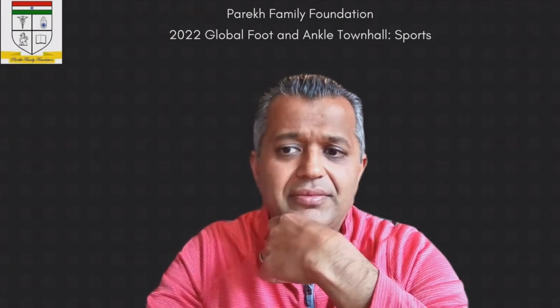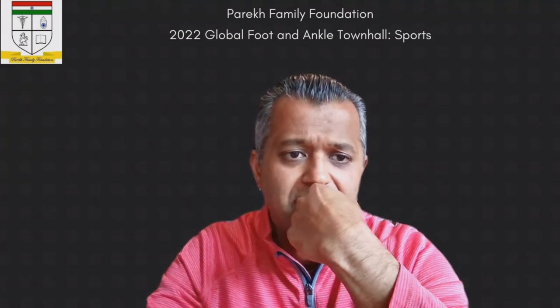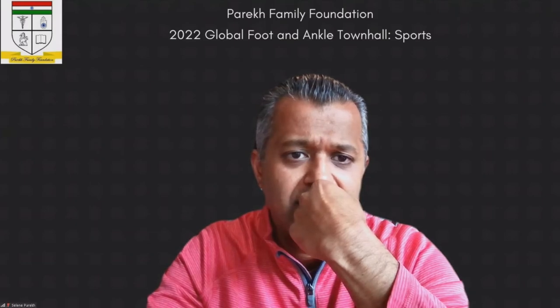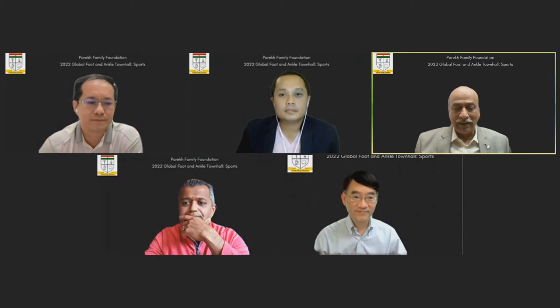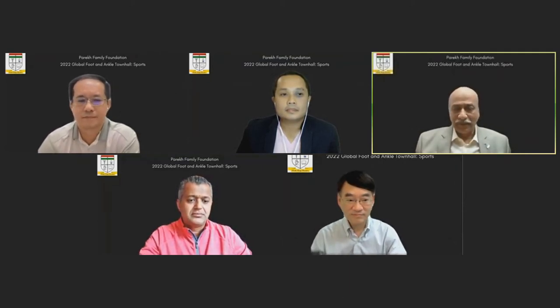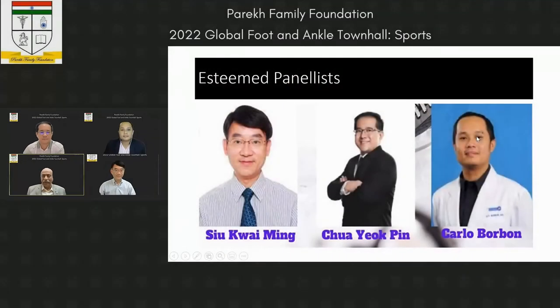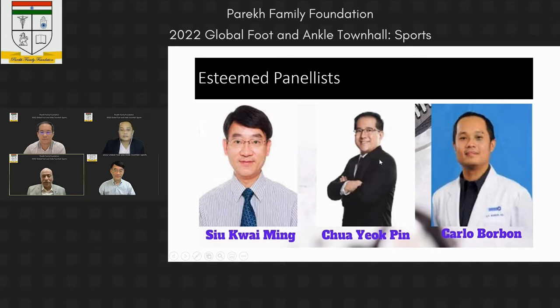Thank you Selene and thank you Parek Family Foundation for this great opportunity. I want to introduce my panel of great people from the eastern world. We have Dr. Twi Ming, present president of the Hong Kong Foot and Ankle Society; Professor Chua from Malaysia, a renowned foot and ankle surgeon and Vice Chairman of the Asia Pacific Foot and Ankle Council; and Professor Carlo Borbon from Philippines, present president of the Philippine Orthopedic Foot and Ankle Society.